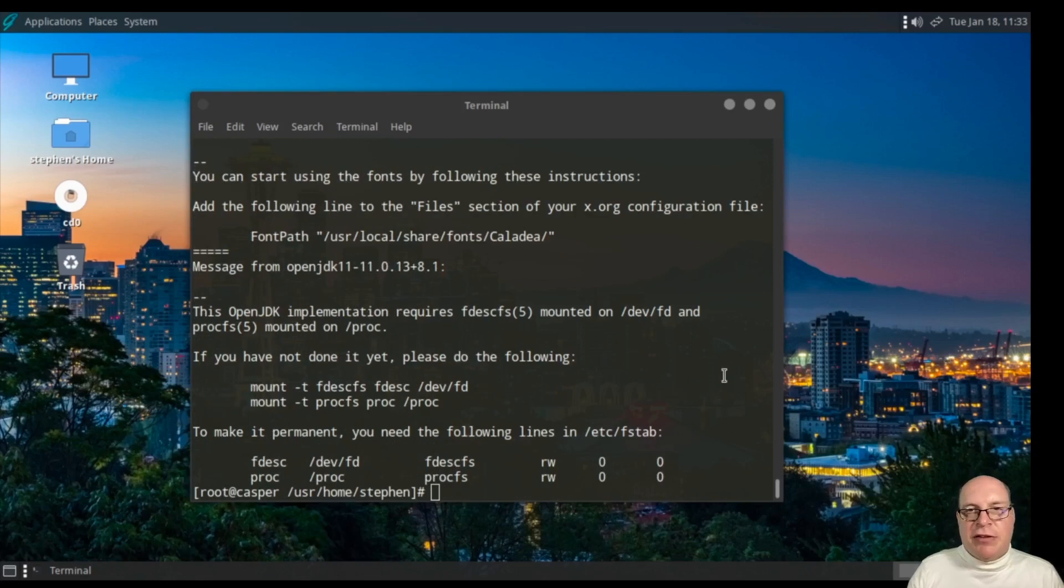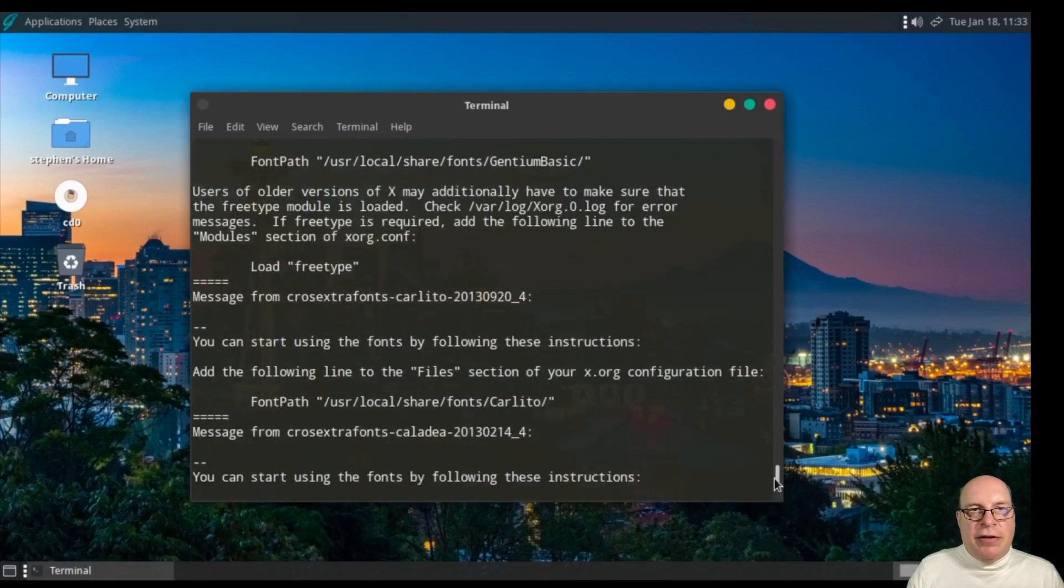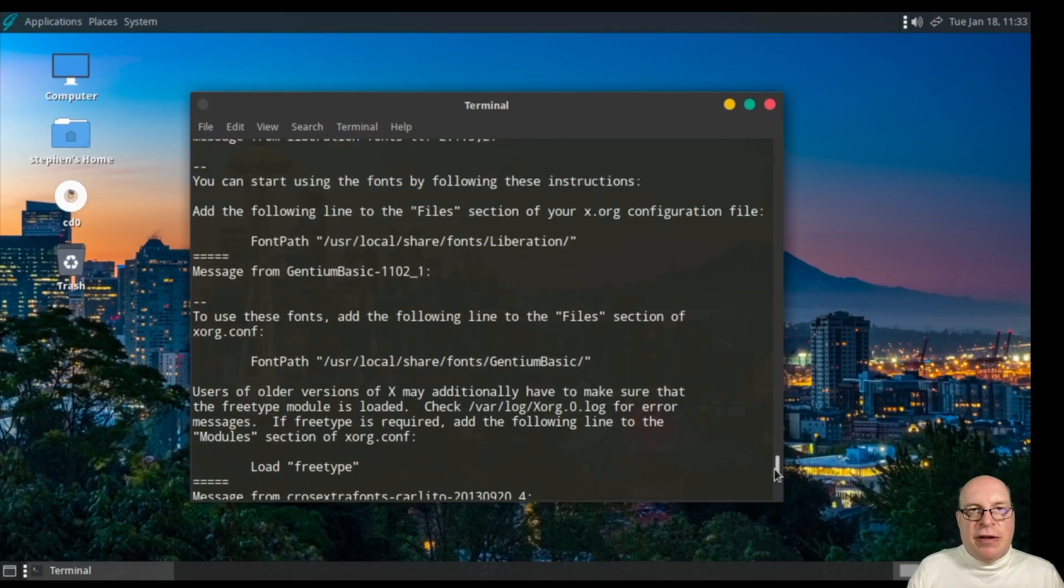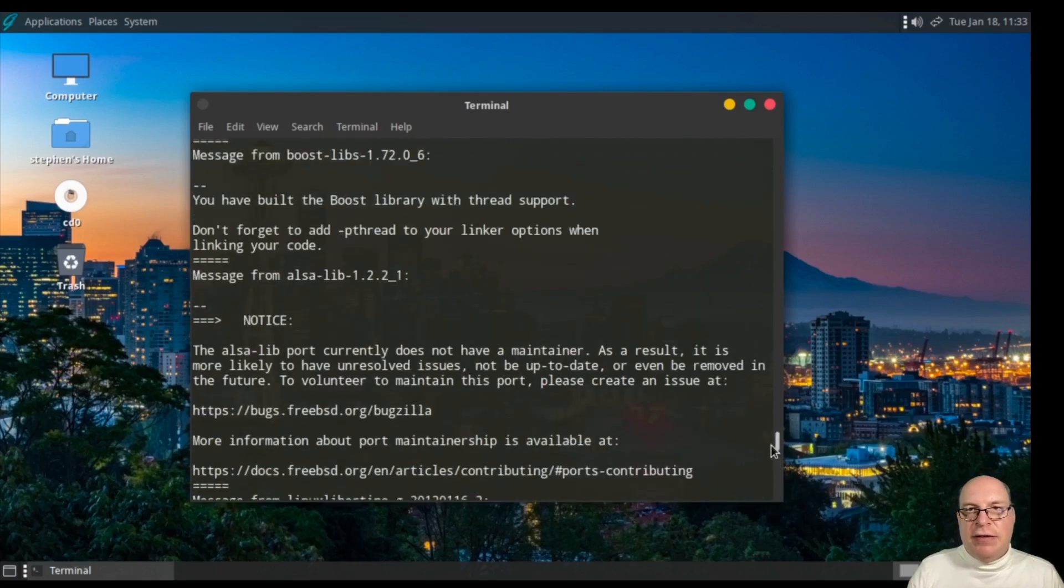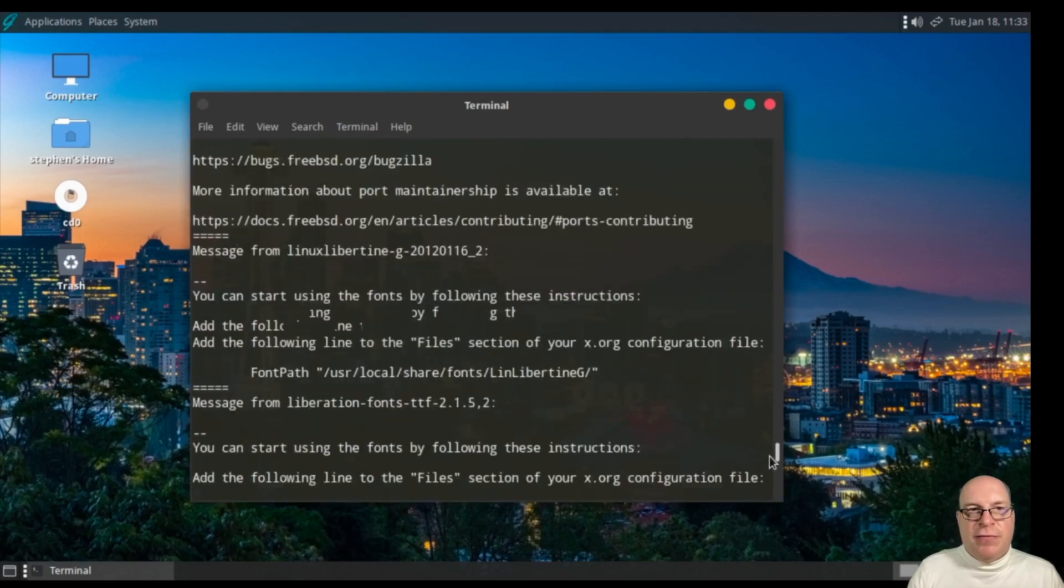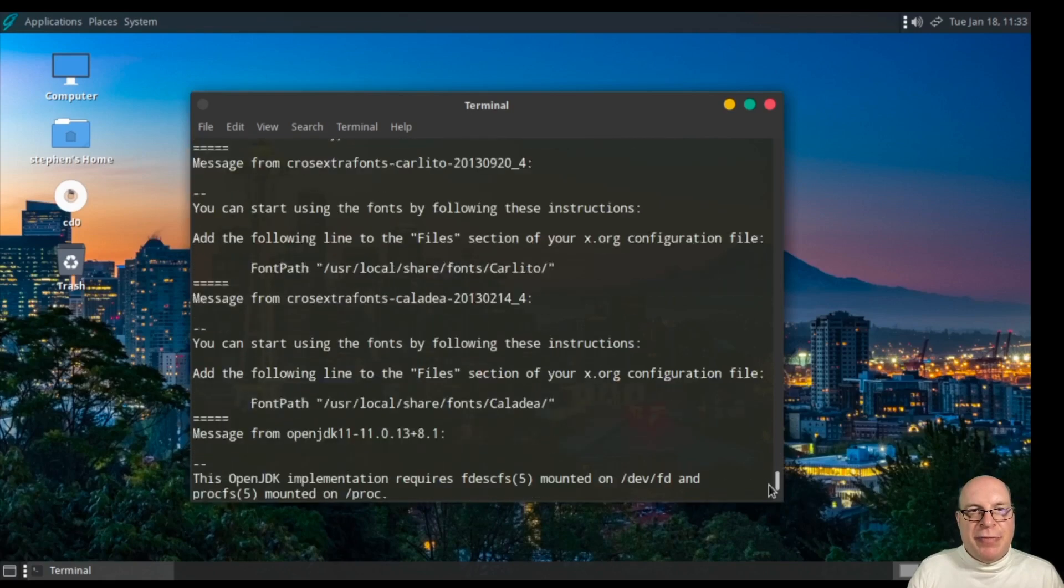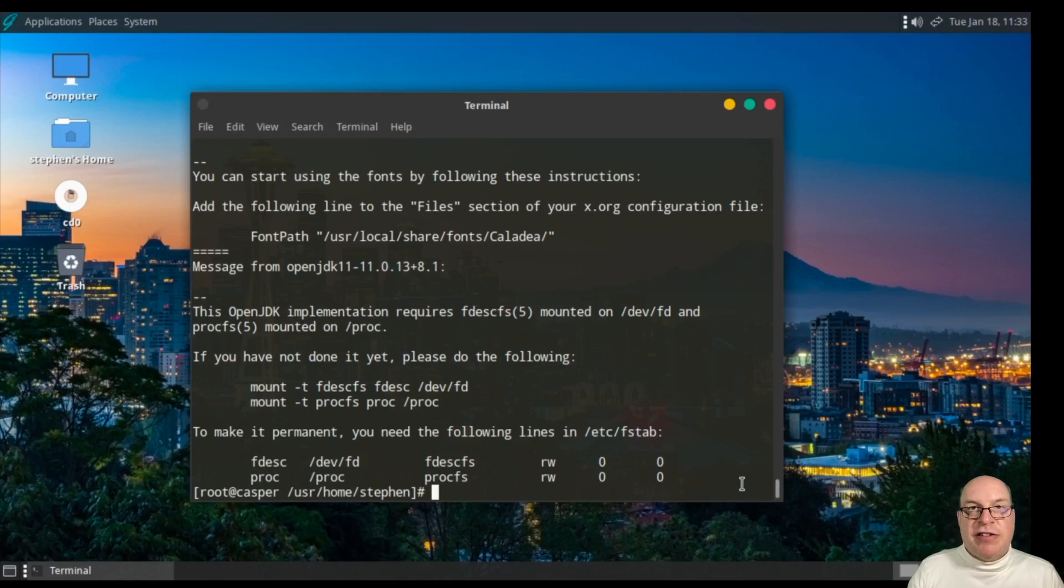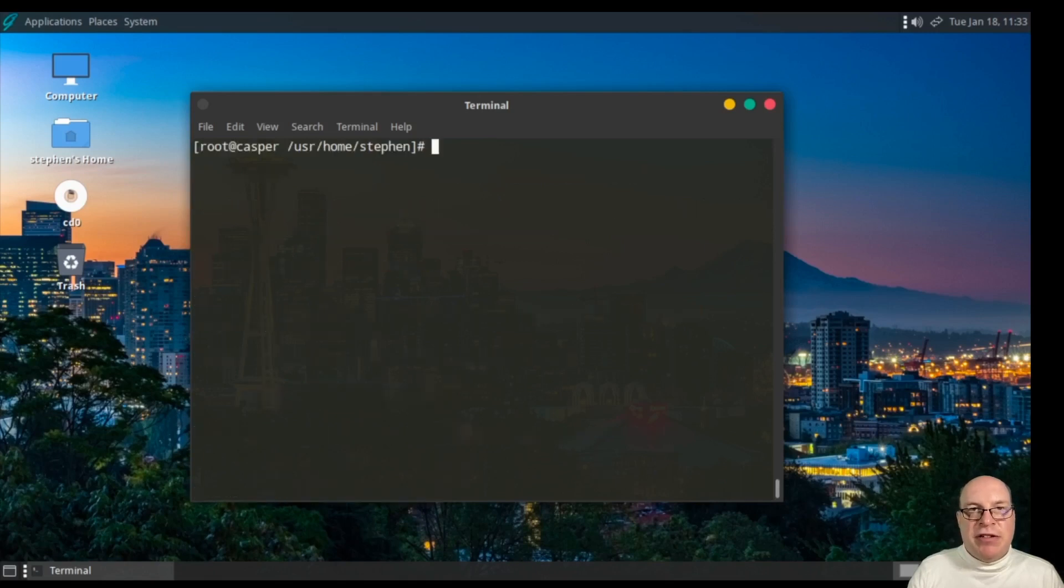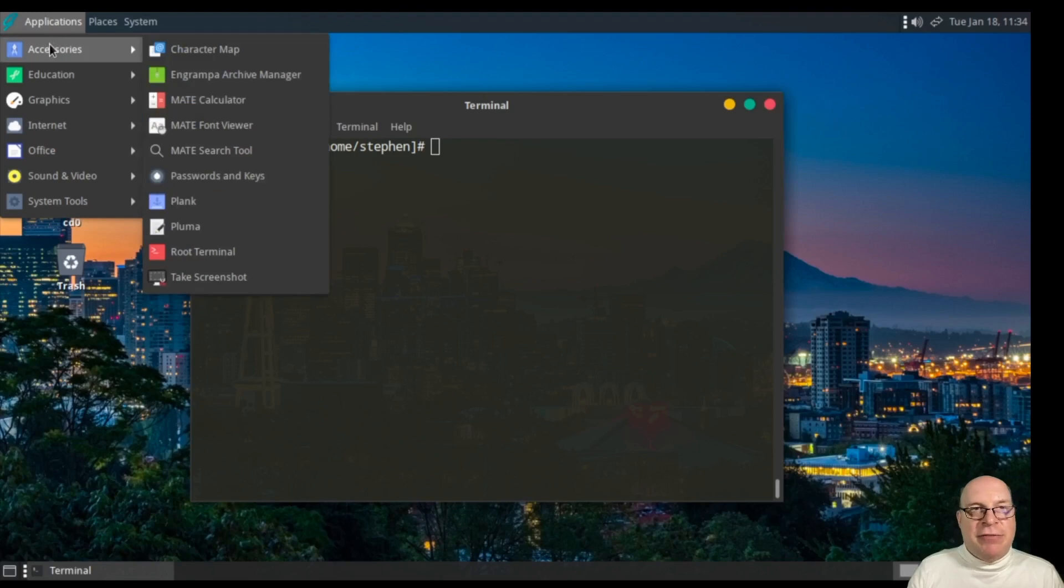It includes some extra instructions. How to use OpenJDK 11, the fonts, etc. We won't mess with that today. In the interest of brevity, we'll continue. And I'll leave that to you in your experimentation.